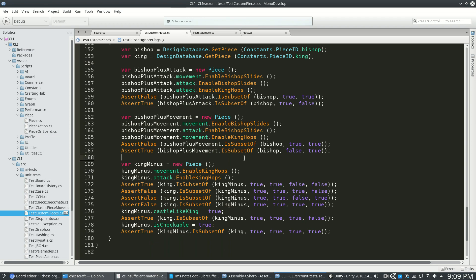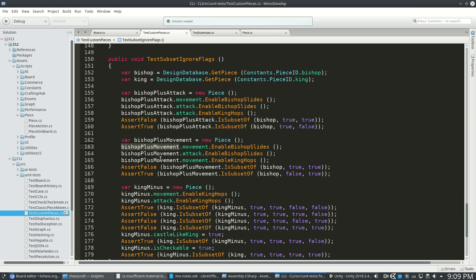What really matters for a king is if it can move out of checkmate. Similarly, it doesn't really matter how a bishop moves. It matters how the bishop attacks. So I want to check if something is a subset of a bishop, but just for attacking.